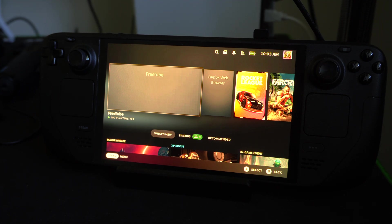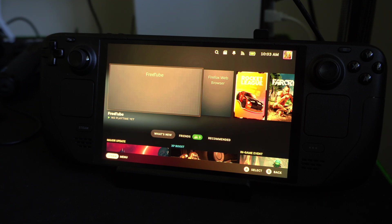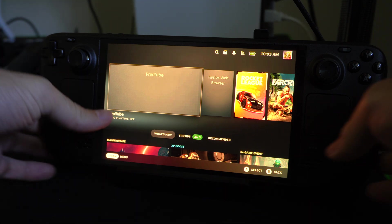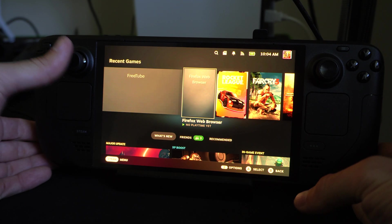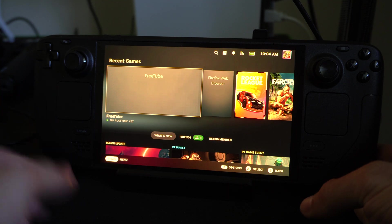Hey everyone, this is Tim from YourSix Studios. Today in this video I'm going to show you how to watch Twitch on your Steam Deck. So if you like watching people stream and play video games, well there are a couple different ways that you can do this.